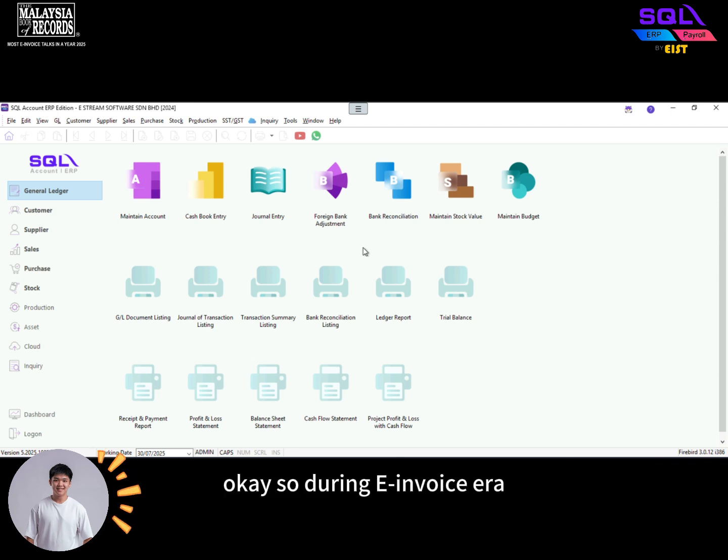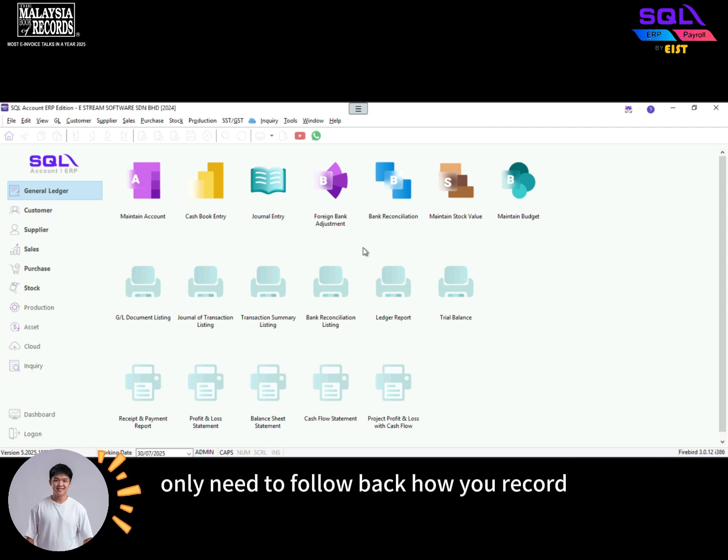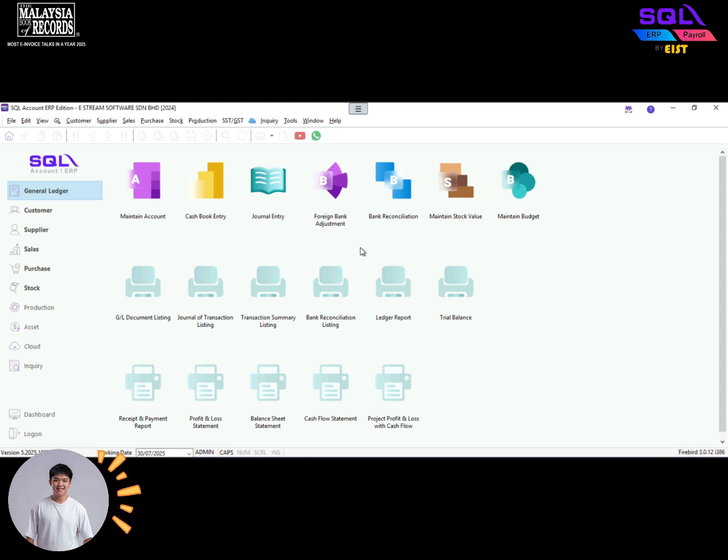Okay, so during e-invoice era, generally any staff claim, if your staff can get any validated e-invoice, then you only need to follow back how you record as your company expenses. You don't need to submit any self-built e-invoice.